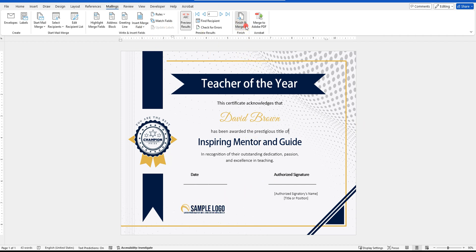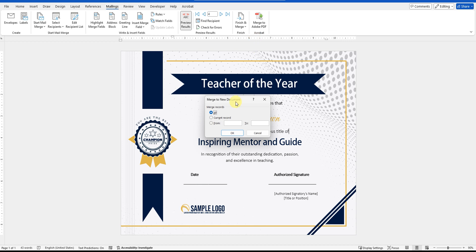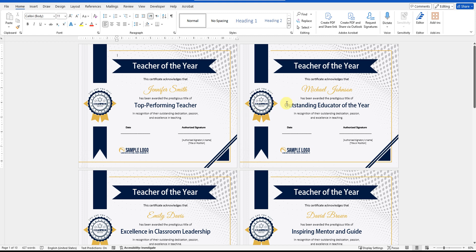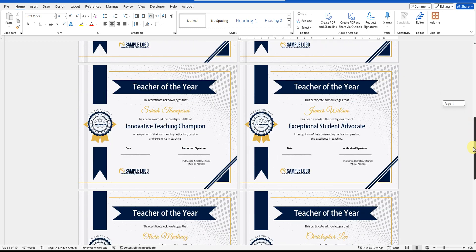Once you're satisfied, click the Finish and Merge button. You'll see three options: Edit Individual Documents, Print Documents, or Send Email Messages. Choose Edit Individual Documents. A dialog box will appear asking if you want to merge all records or just a range. Select All and click OK. This will copy the main certificate template and create a certificate for each candidate with their specific title.